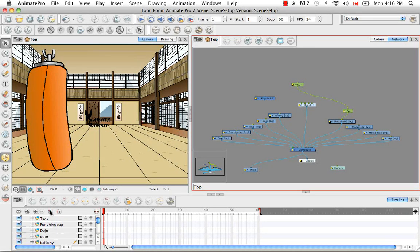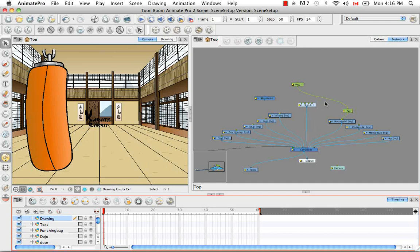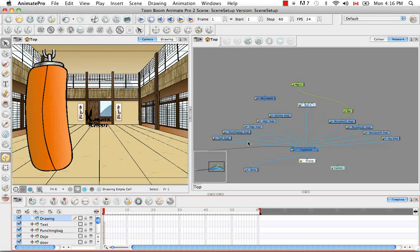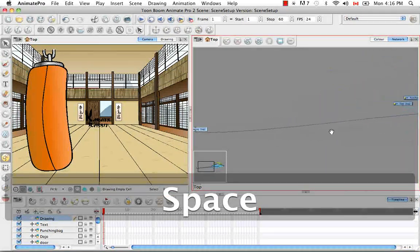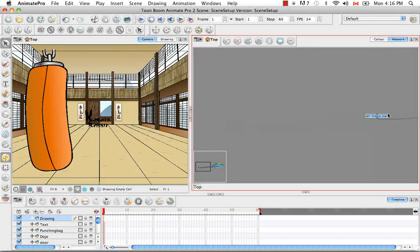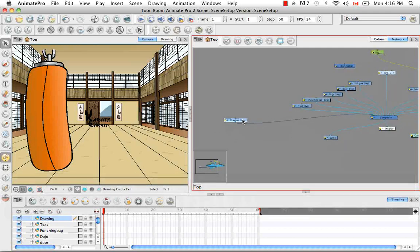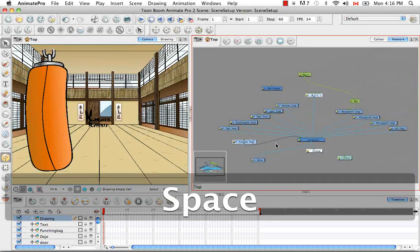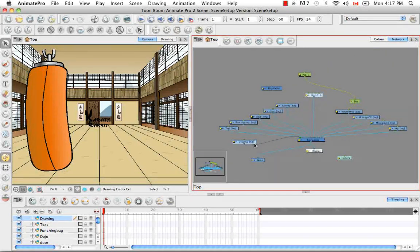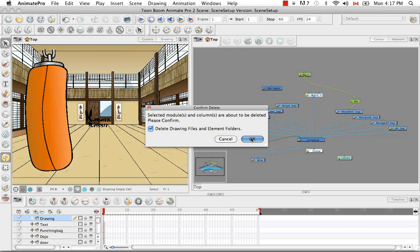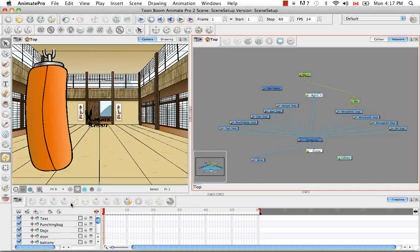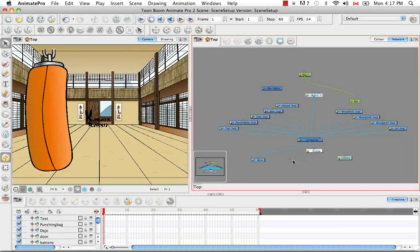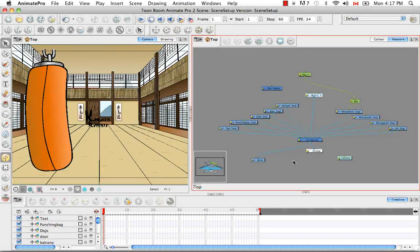but here, you know, if you add a drawing element right away, I believe it's over here, this drawing was added to your network and connected to the composite. And you can delete that and then it'll be deleted from your timeline. So there is that back and forth and that connection, although it's not 100% and not 100% perfect.